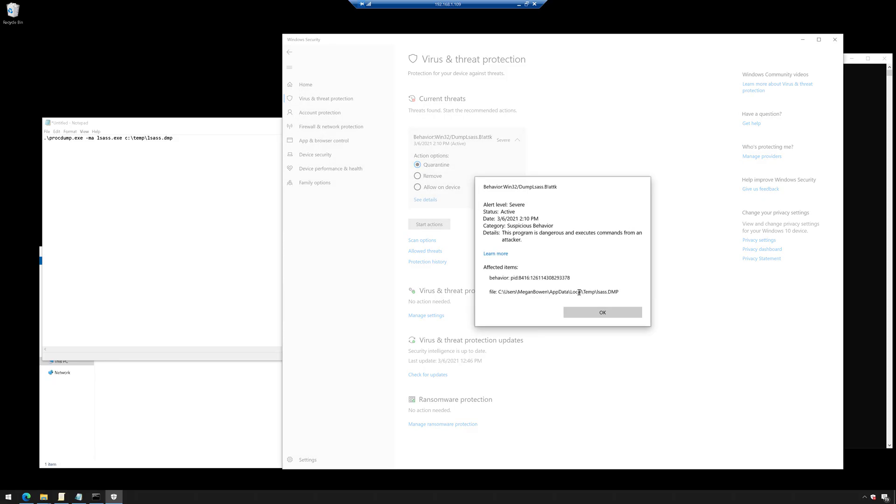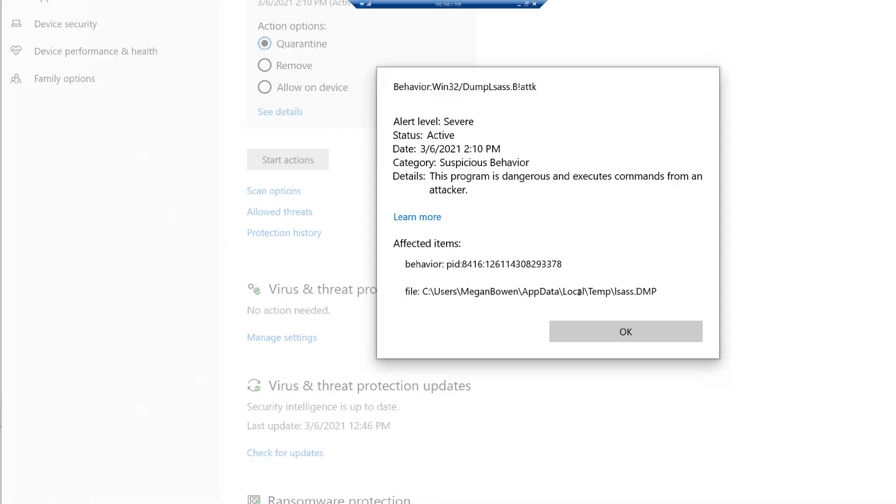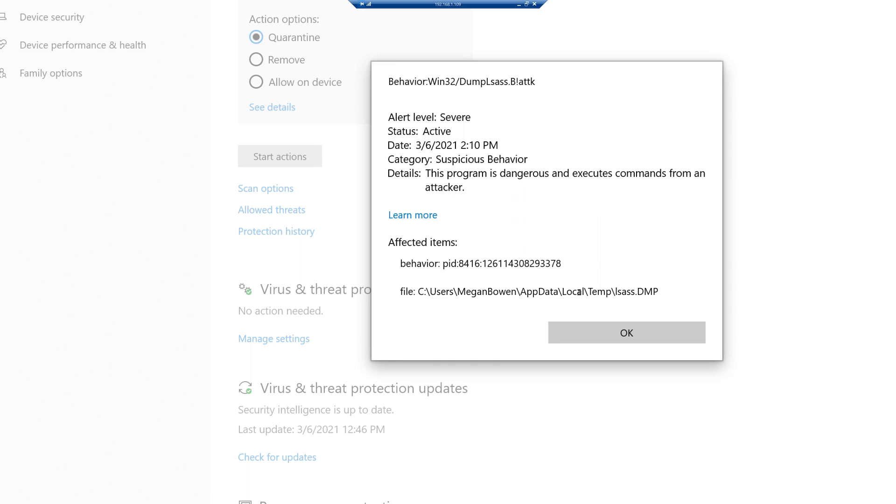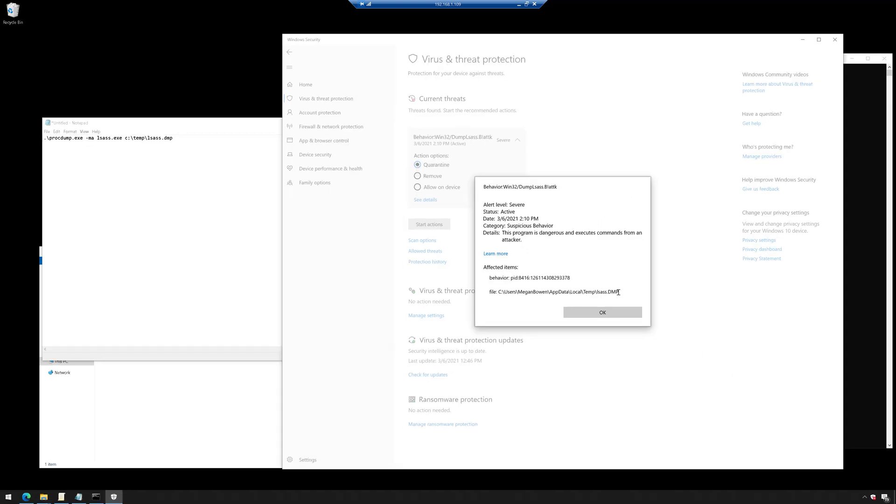So if we look at the details of that, we can see that Defender found some suspicious behavior. This program is dangerous and executes commands from an attacker. And then it gives you the path of where this dump file would have been located.